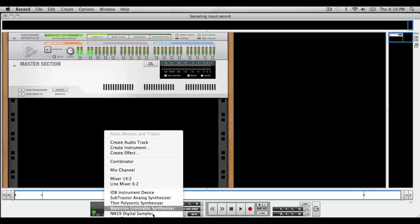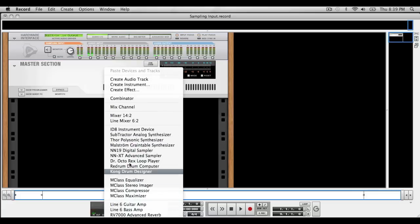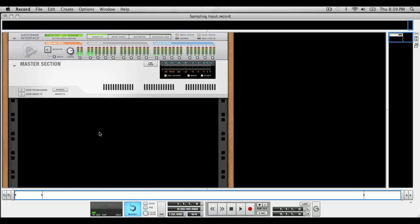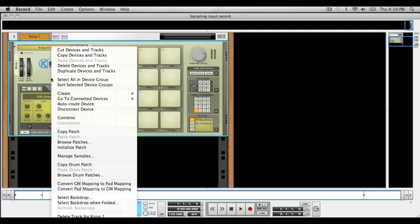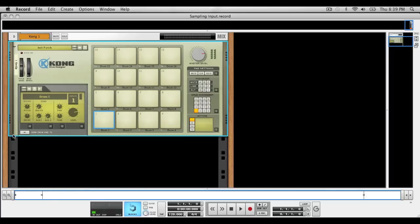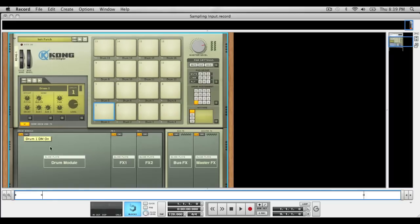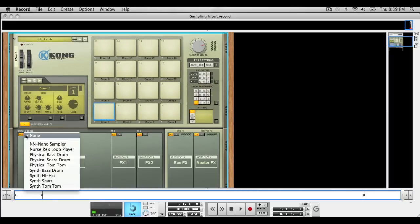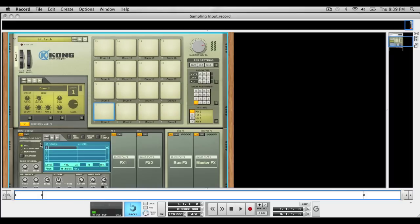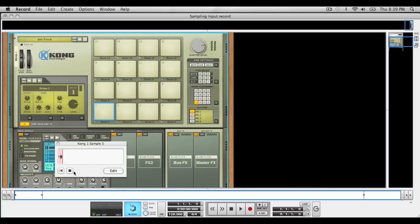So I'm going to open up whatever device I'm going to use and I'm definitely going to use a Kong, because why not sample with Kong? Initialize that patch, now I'm going to open up the NN19 sampler, and right here is your sampling button so you're just going to click it and make your sample.